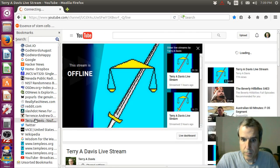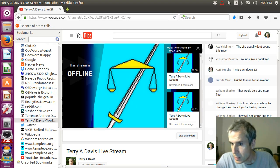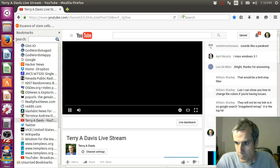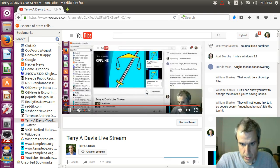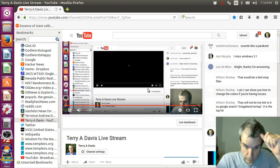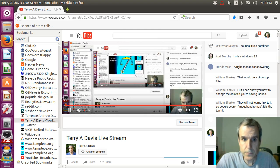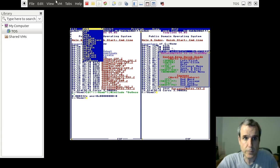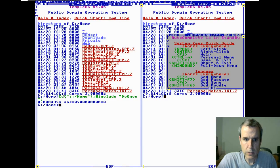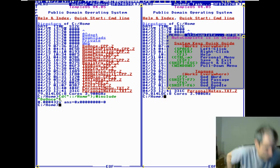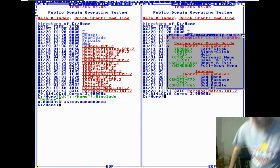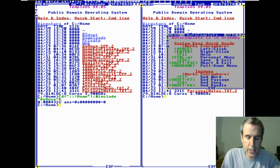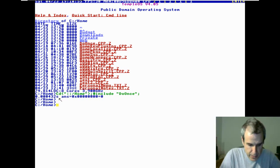Once we... Okay, more TempleOS features. Oops, hold on. Bad timing. Okay, so one of my favorite features is...